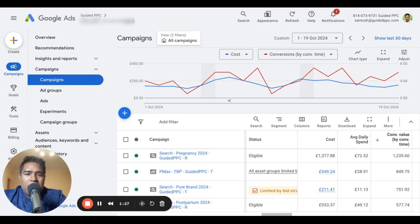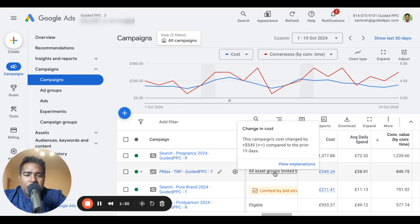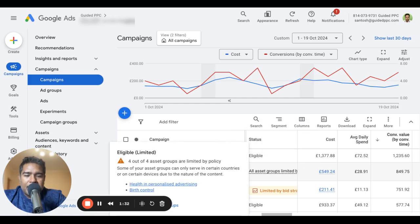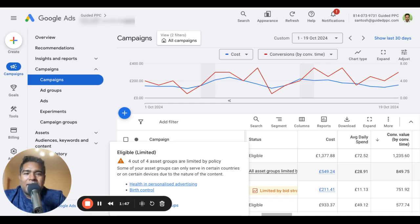One interesting thing you should notice is that only the Performance Max campaign has this policy — health and personalized advertising and birth control. That's a bit of a struggle with Google, because it's not about birth control, but their automated systems and the people monitoring compliance have got this wrong. We keep requesting appeals and this keeps getting only partially successful, not fully successful. Anyway, back to the topic: health and personalized advertising.